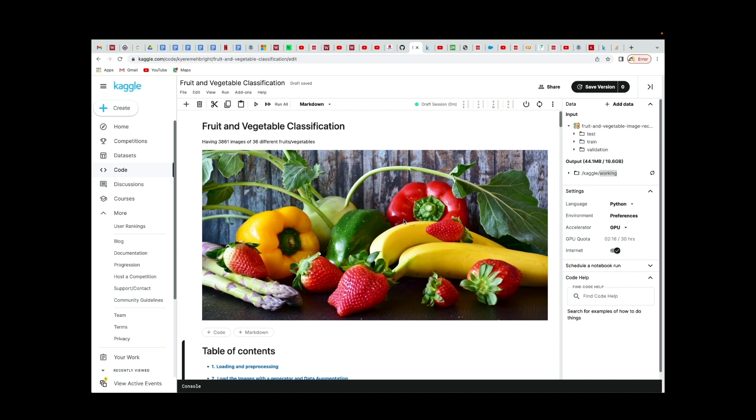We're going to use deep learning to classify these different fruits and vegetables into their respective categories. For instance, if we provide our deep learning model with a banana, it should be able to identify that it's a banana. If we provide it with a chili pepper, the model should be able to identify it as a chili pepper.